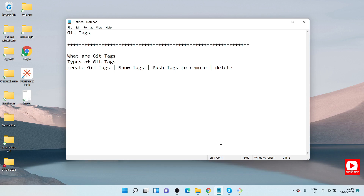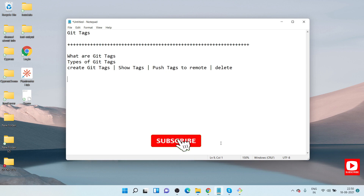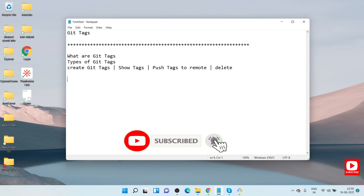Hello everyone, welcome. This is Suraj from the Azure Automation channel. Today I am going to discuss git tagging. We'll see what git tags are, the types of git tags available, how we create tags, how we show tags from the command line, and how to push tags to the remote.